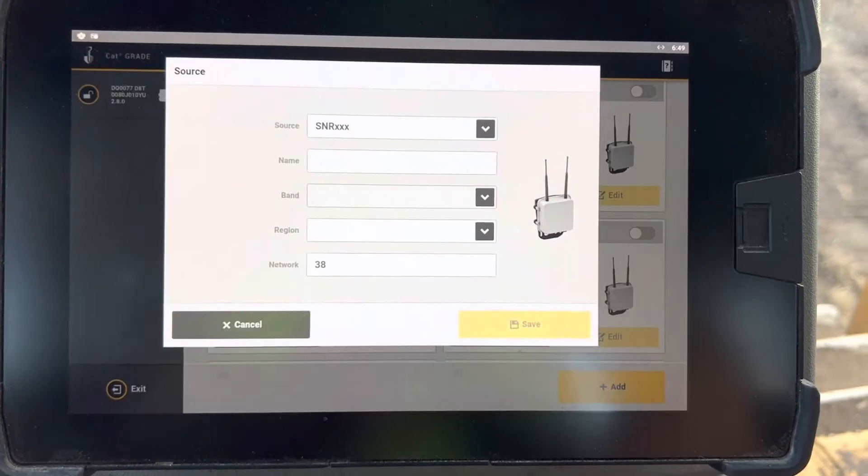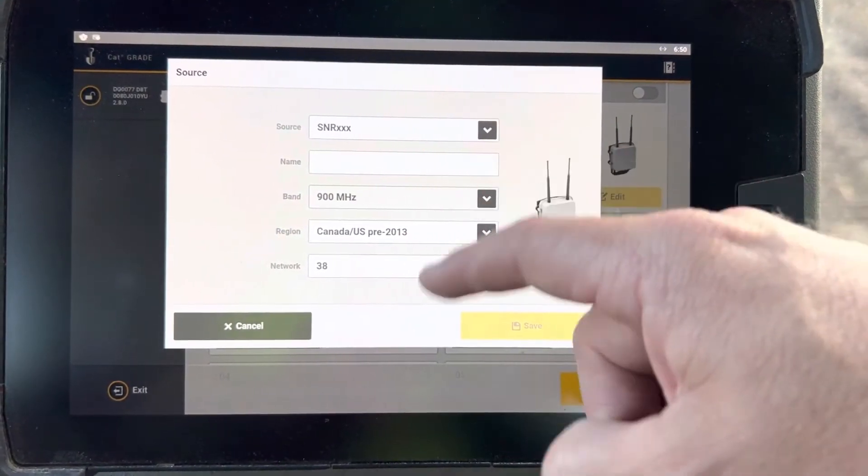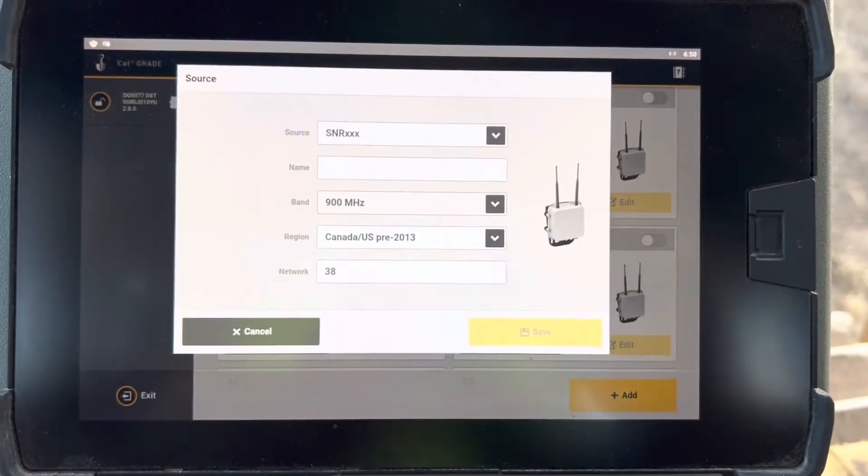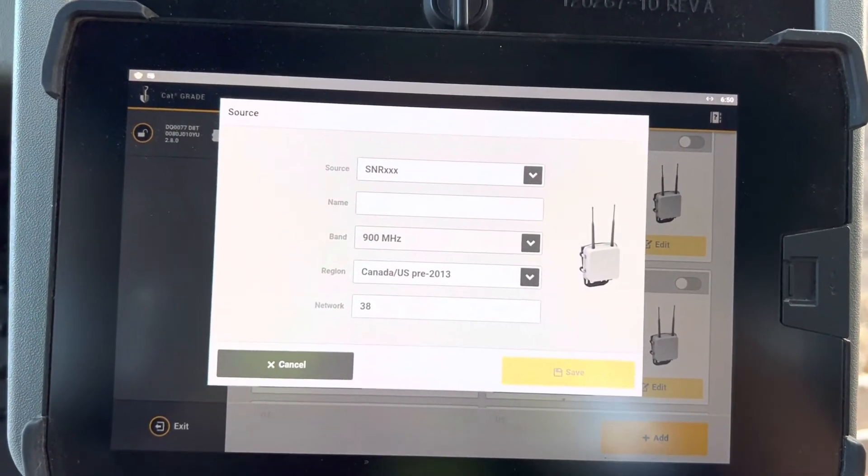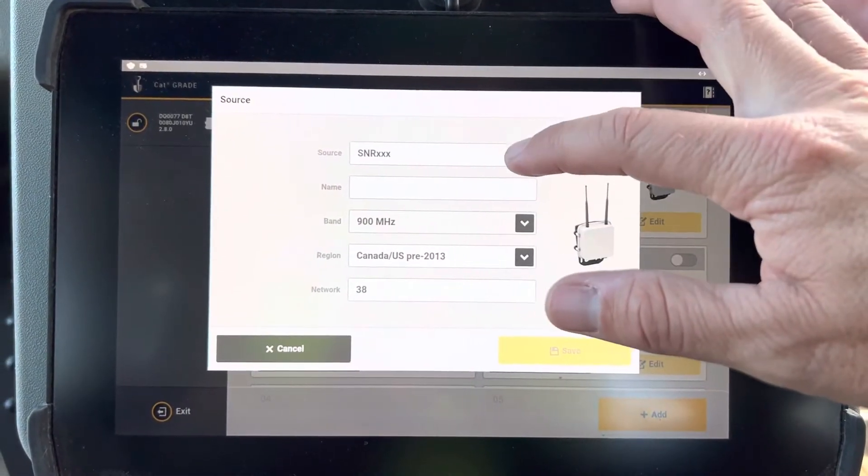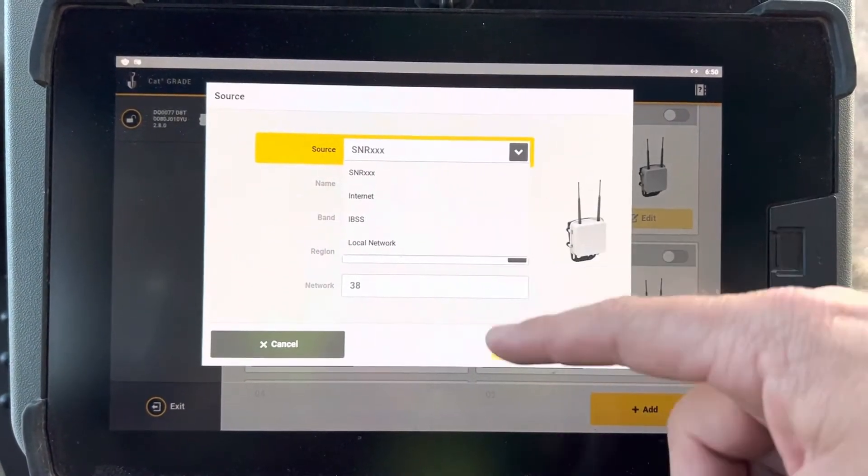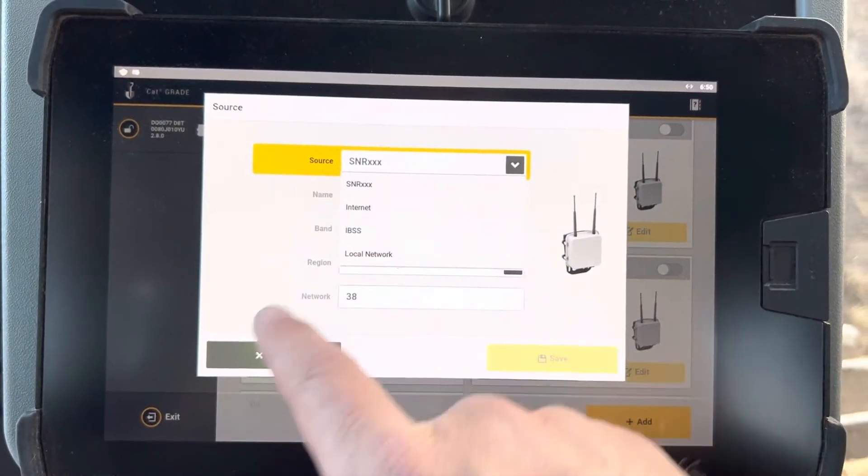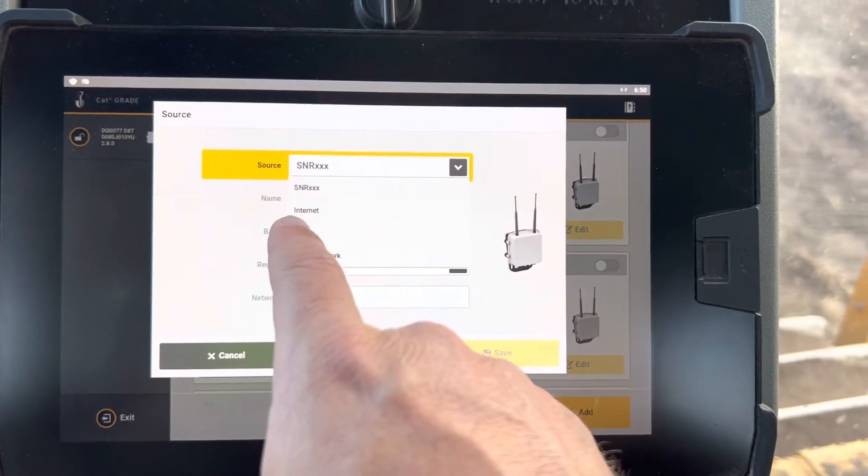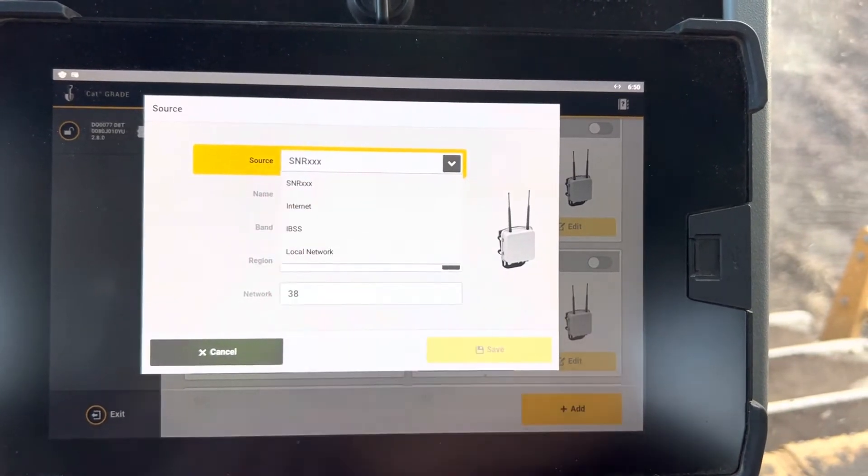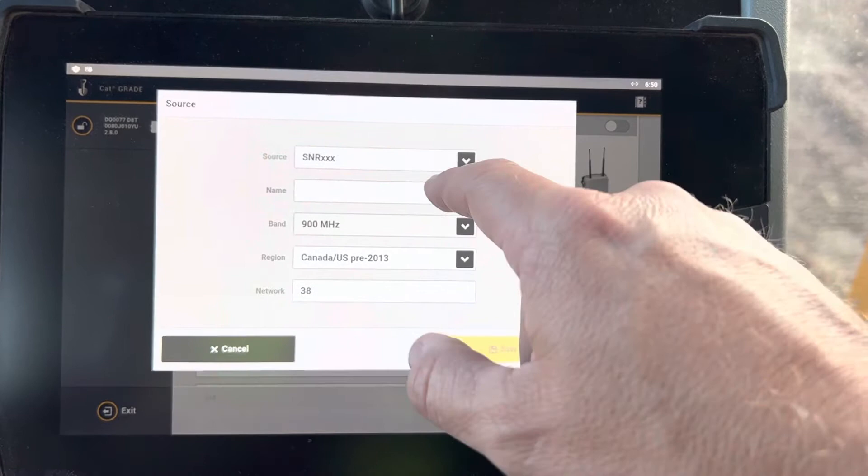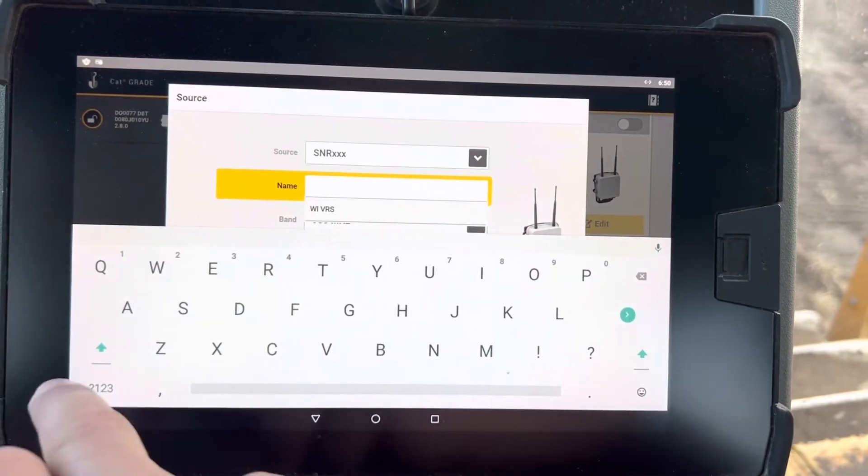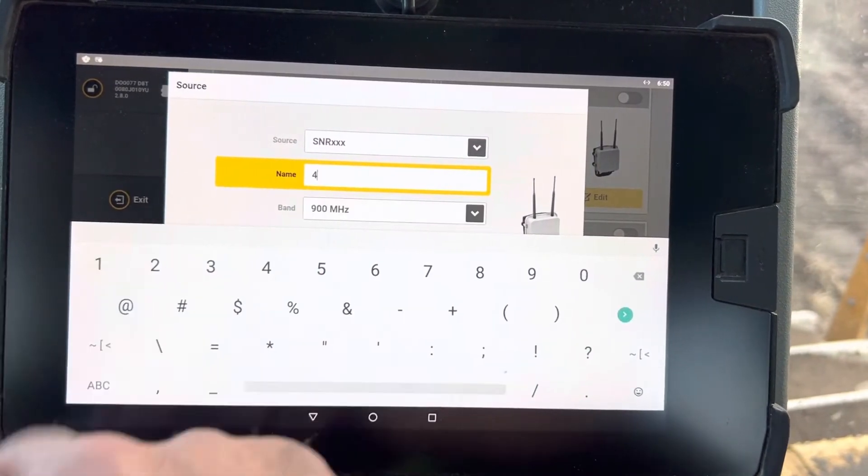It takes a little bit for it to pop up. Then your menu comes up, depending on what your source is. The SNR-XXX, I think it's an SNR-934 at this point, will change your menu items. So you got your SNR, internet, IBSS, and local network. Like I said before, on GCS help video, we typically stay in the SNR and the internet world. You just name it, it's called the radio channel.